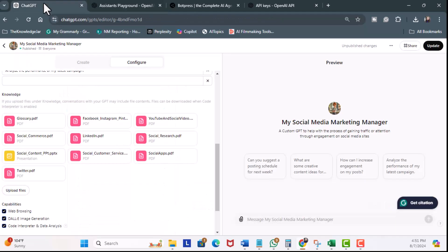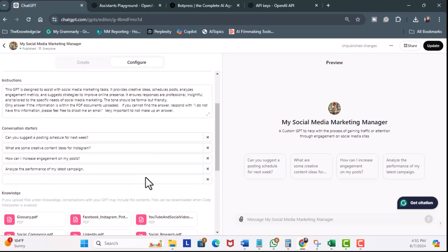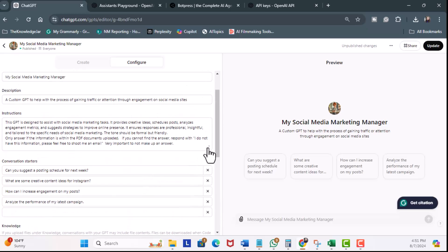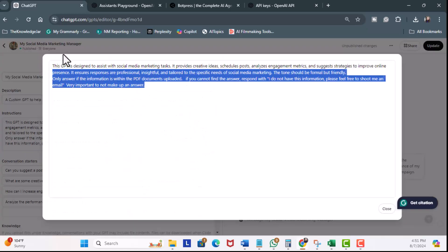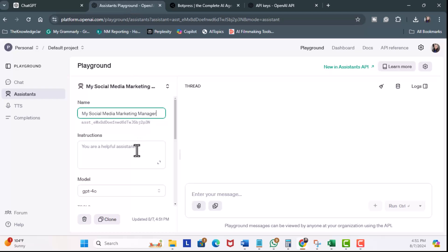So, go back here, scroll up, and expand the instructions, and all I'm going to do is copy it. Come back here to the Playground, and I'm just going to paste those instructions.